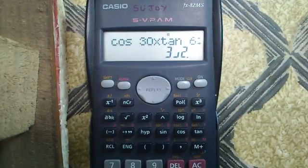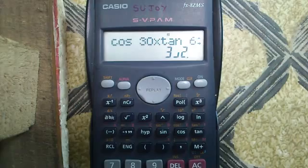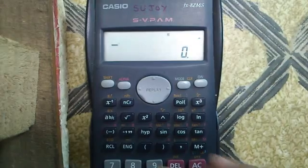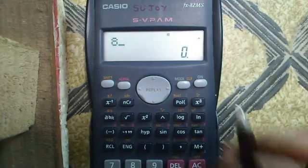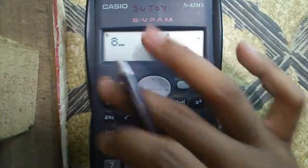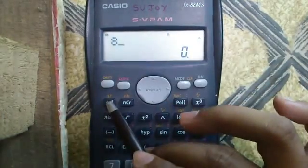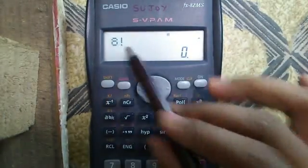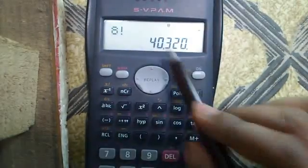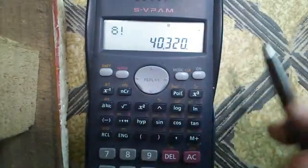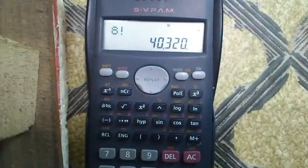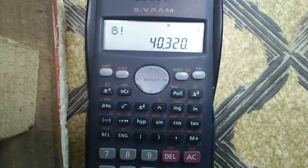Tenth feature: factorial calculations. Enter any number and press Shift and the X-inverse button to get the factorial sign, then press equals. The factorial of 8 is 40,320.